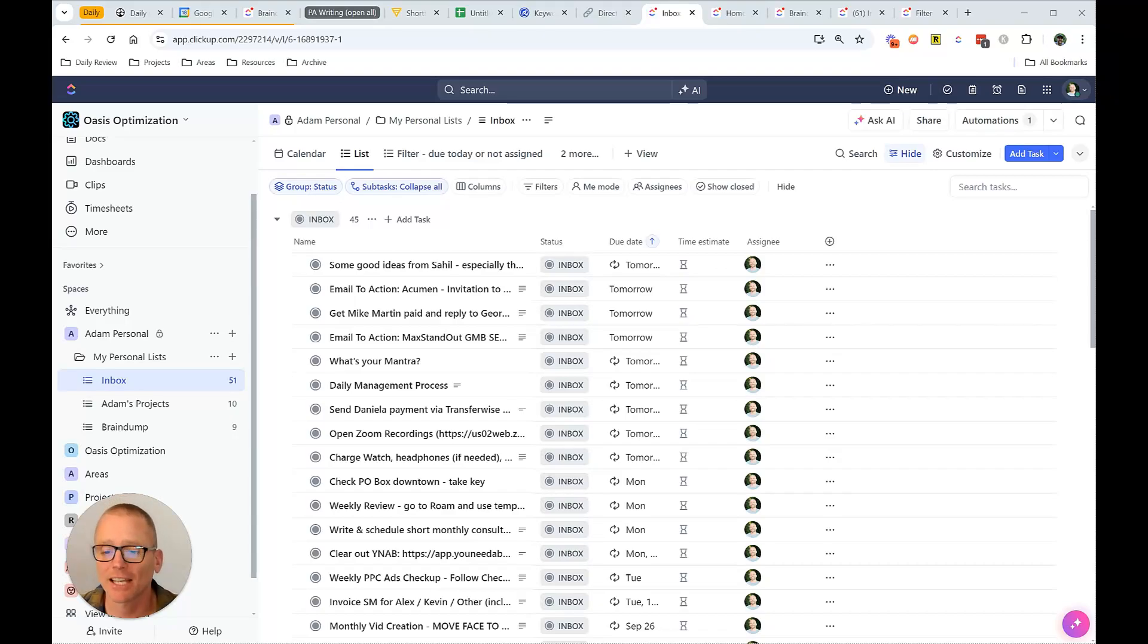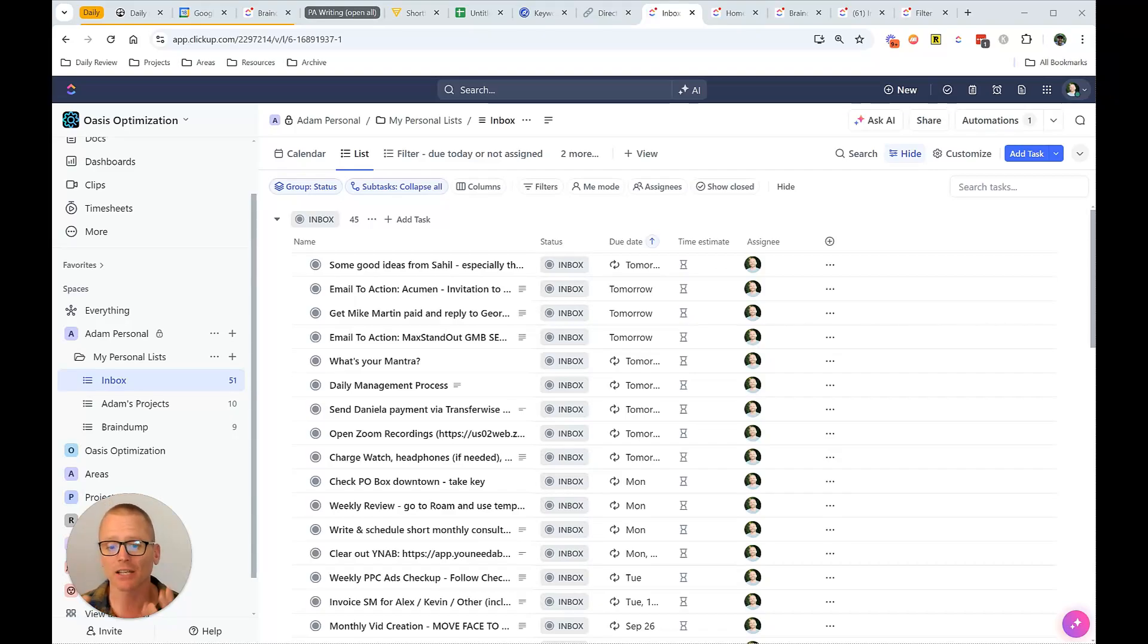Hey, I'm Adam with Productivity Academy, and as promised, I'm going to share with you my personal setup inside of ClickUp.